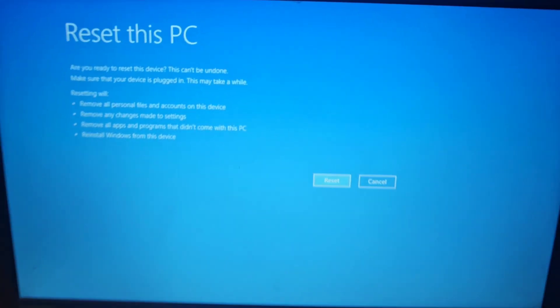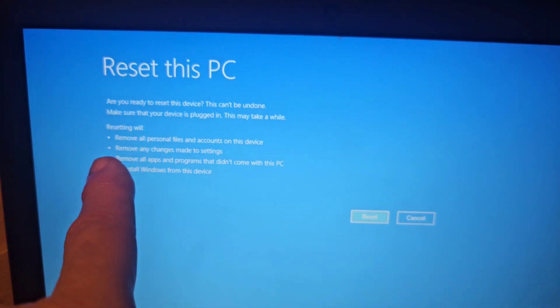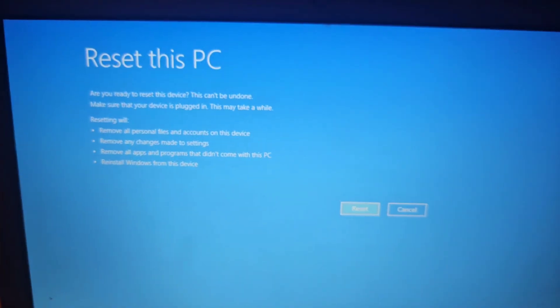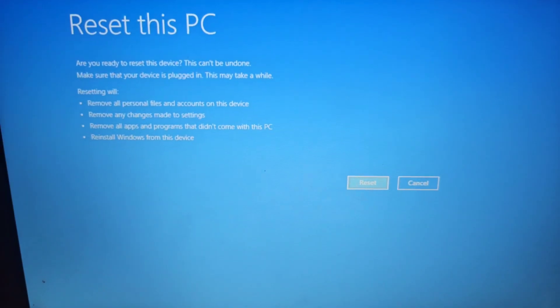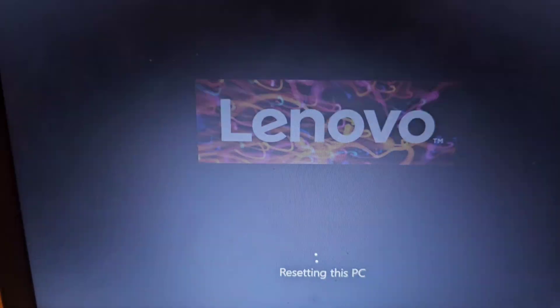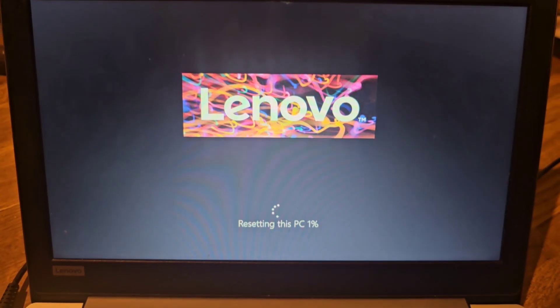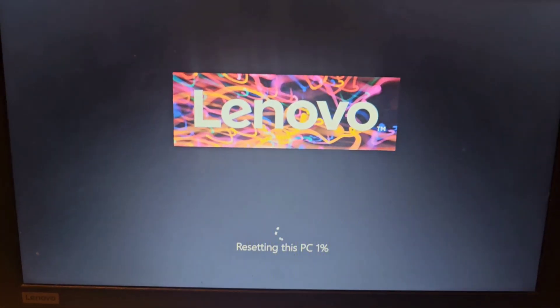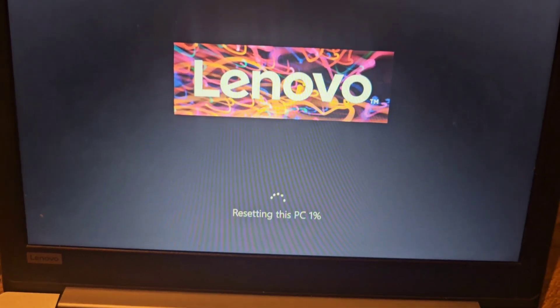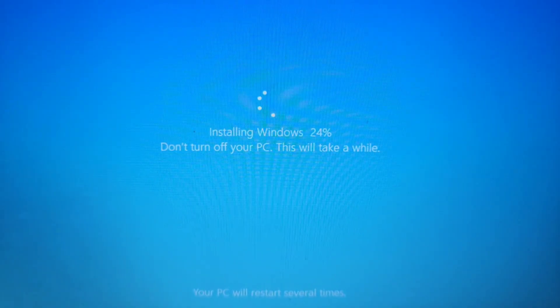It tells you all this information, letting you know it's going to completely wipe it. Press enter and let's wait. It will start counting up. Installing Windows does take a while.